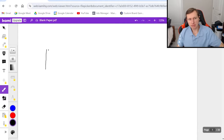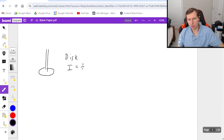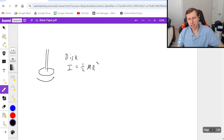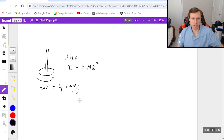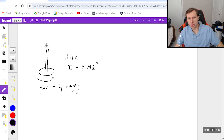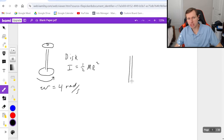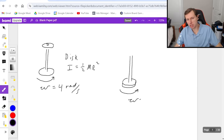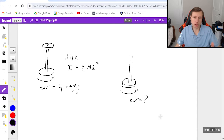Here's the first problem. Let's say I have a disc on a spinning spool, and this disc has moment of inertia I equals one-half m r squared. It's spinning with an angular speed of four radians per second in this direction. Now what I'm going to do is drop an identical disc on top of the first one, so now together, stacked on top of each other, they're spinning with some unknown speed omega final, which you're going to be solving for.